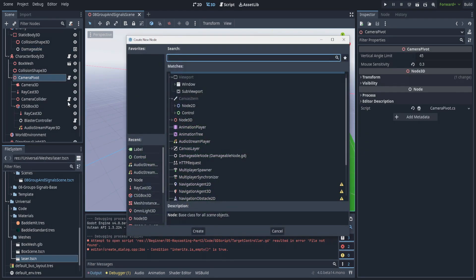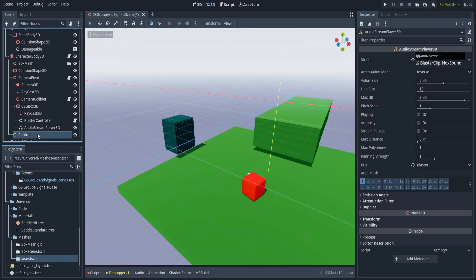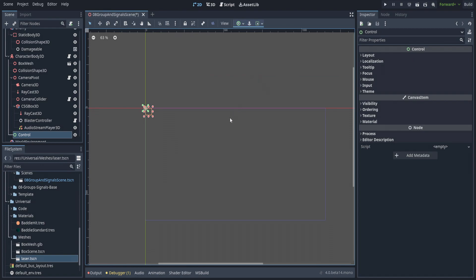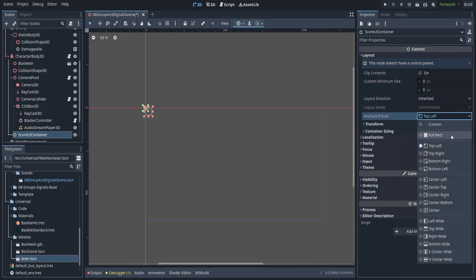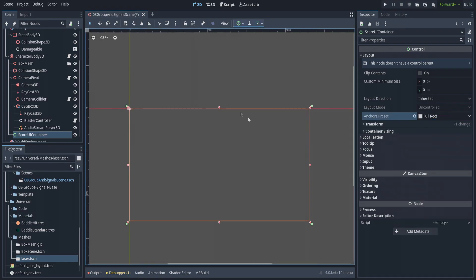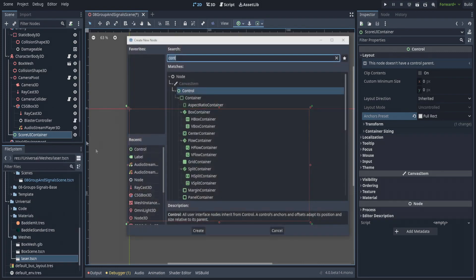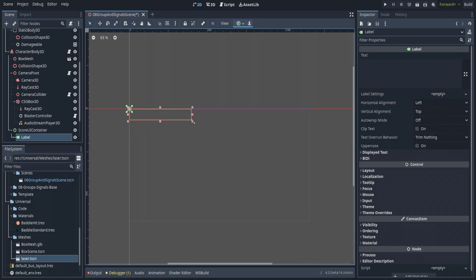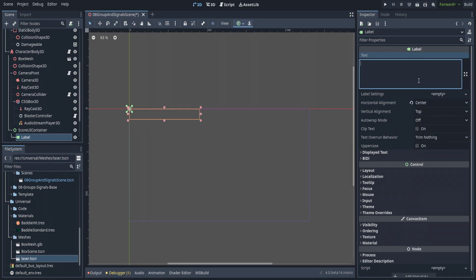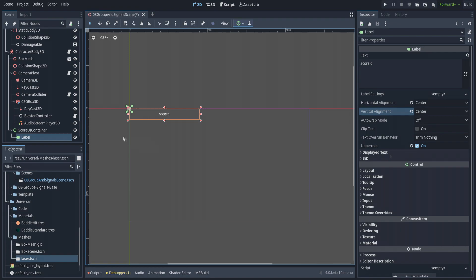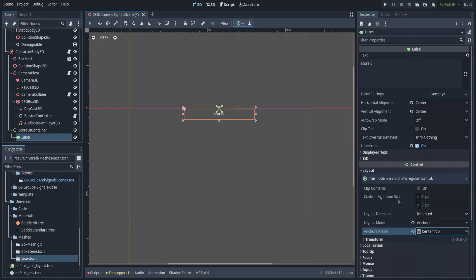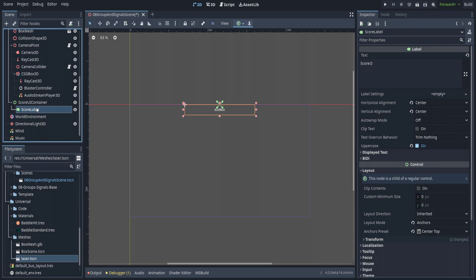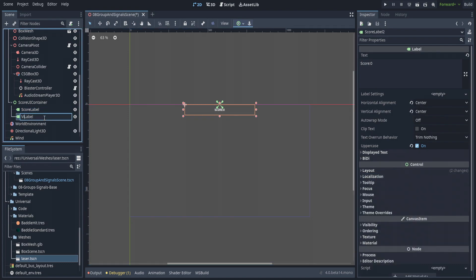First we're going to create a child node of the player — a Control node — which will allow us to have UI, and it'll automatically go into 2D. We'll use this as the container and set the anchors preset to Full Rect so the UI covers the entire screen. Then we'll add a child Label, make it bigger, set center alignment, type 'Score: 0', set vertical alignment to center, go to Layout > Position and set it to Center Top. We'll call that 'Score Label'.